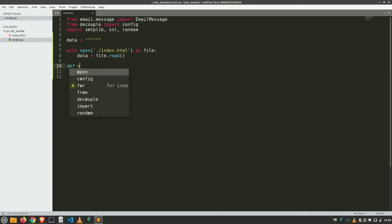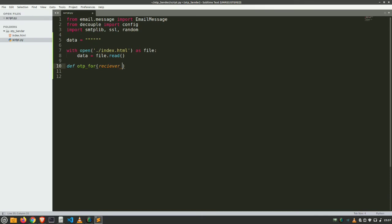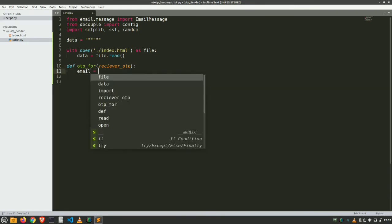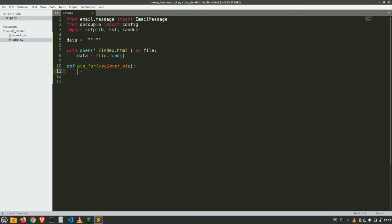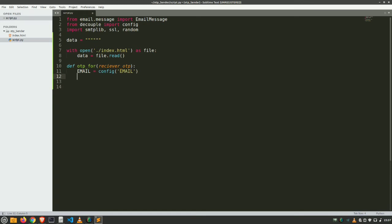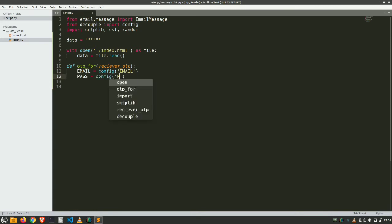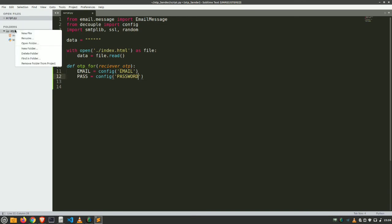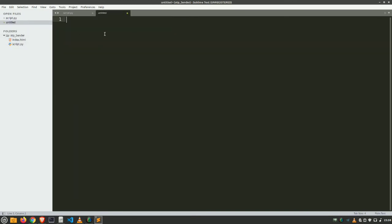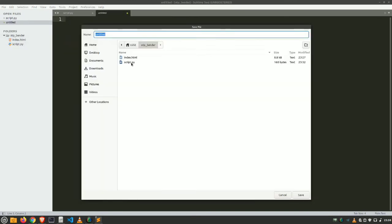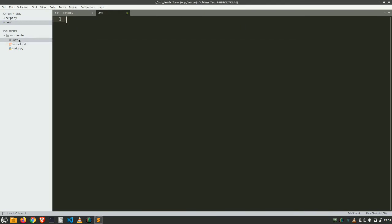Then we create our main function. This is a function we call OTP. Let's name it send_otp. It will take receiver email and return OTP by which we can verify our email. Now we are going to take our email from environment variables. This is for security purpose. It's a good practice. Email equals config email, pass equals config password.